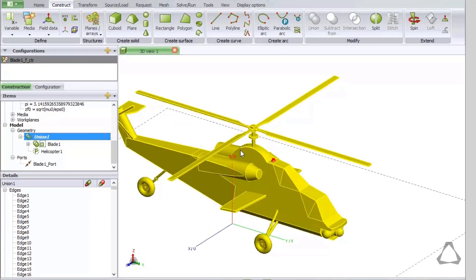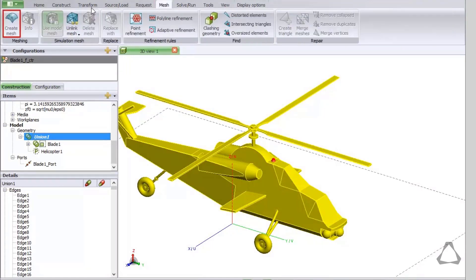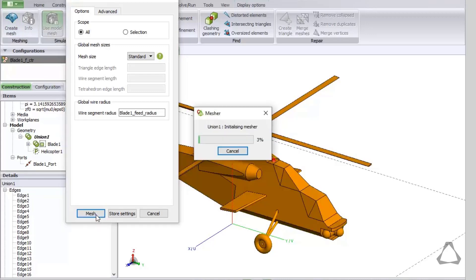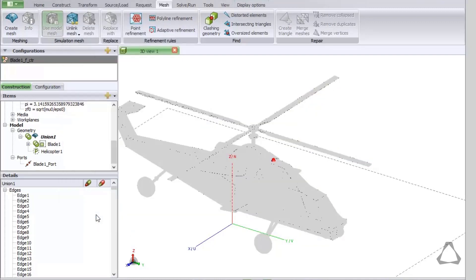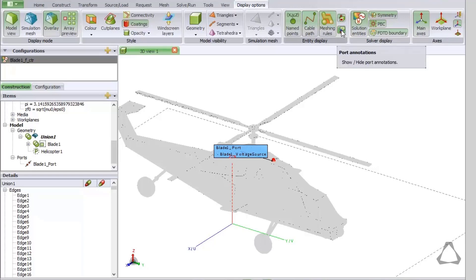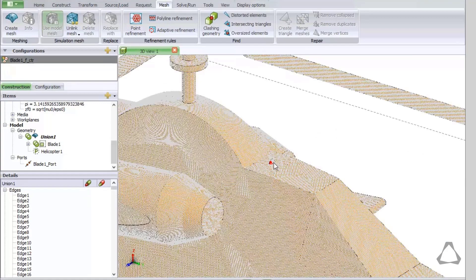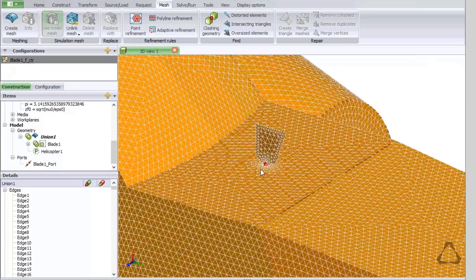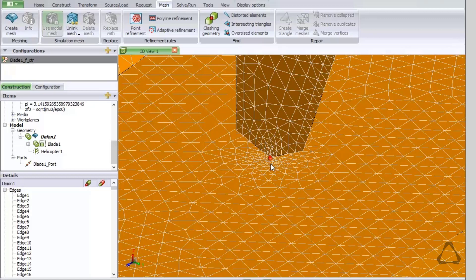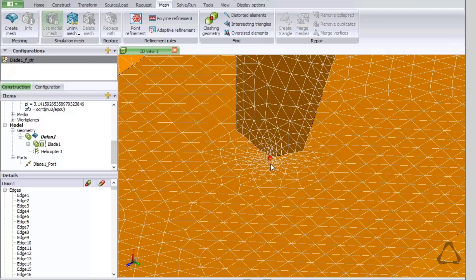Now the model is ready to create the mesh. We see that suitable mesh sizes have already been set. Also note that Catveco has already created a suitable port and voltage source. This is indicated by the port annotations. If we zoom in we can see that the mesh has been refined automatically around the feed area and a continuous mesh has been generated between the connection point and the helicopter.